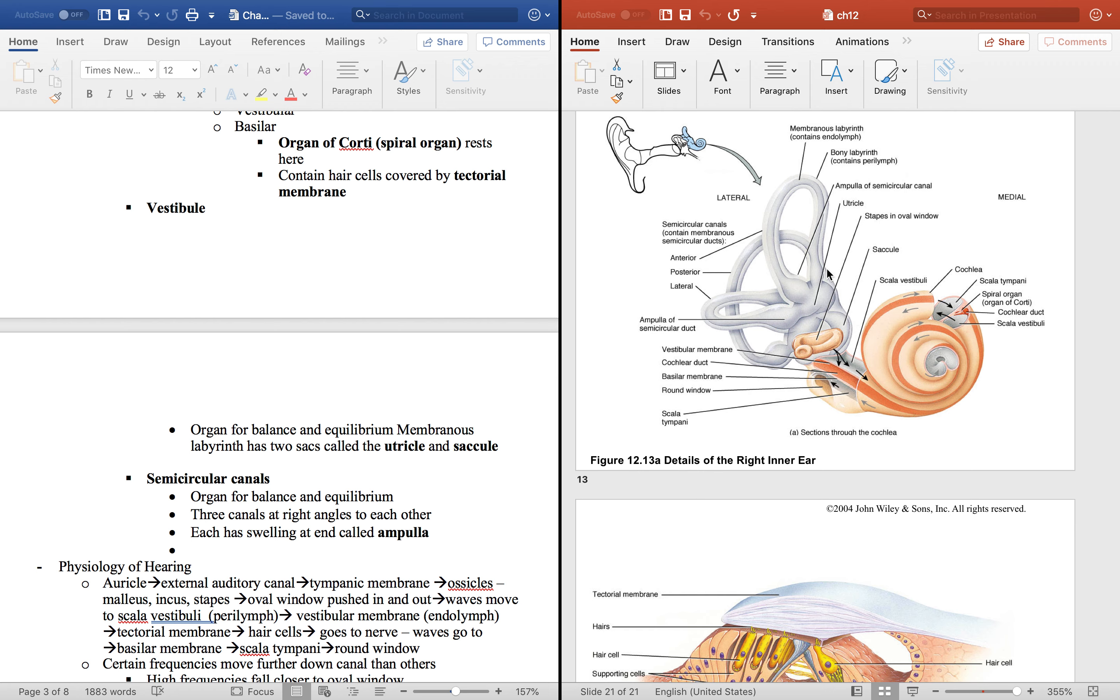The bony labyrinth has the perilymph and the membranous has the endolymph. If you look at the vestibule, there's two organs there. This right here is the utricle and this is the saccule. You can see they go in two different directions.